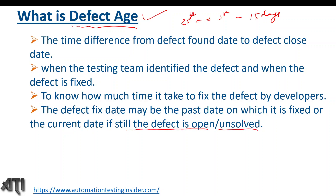It is not mandatory to wait until the defect is fixed to calculate defect age. If the defect is still in an open state or resolved state, we can calculate the difference up to that particular day — that is also considered the defect age.